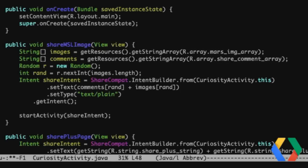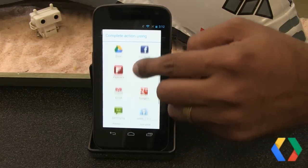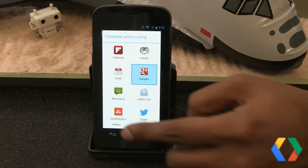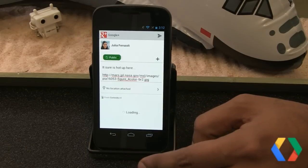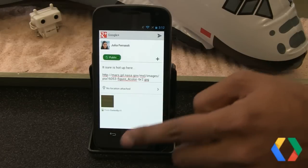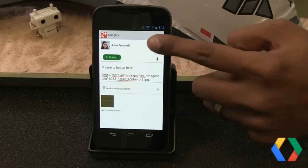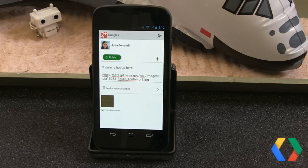We thought we'd show you what that looks like in our app. So Chirag is going to show you. As you can see, the application picker popped up. He selected Google Plus and was able to share an image that popped up in the bottom as well.